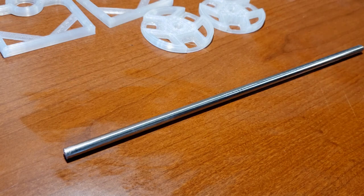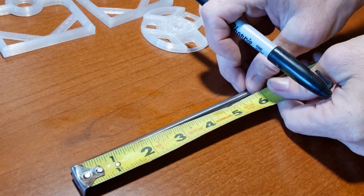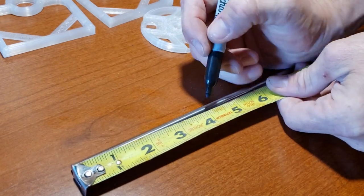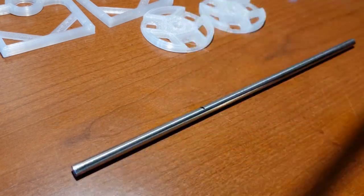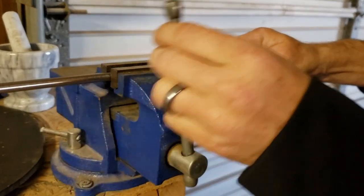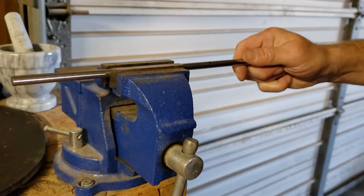Now, let's prepare the rotor shaft. Take an eight mm stainless steel rod and mark a length of four inches. Use your preferred method to cut the rod and remove any burrs.